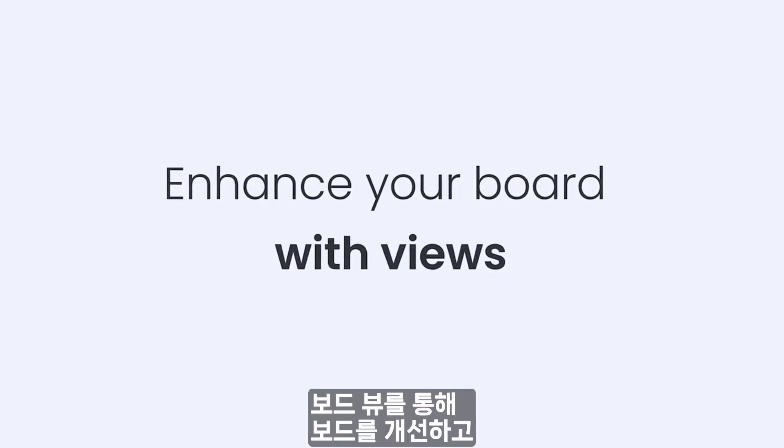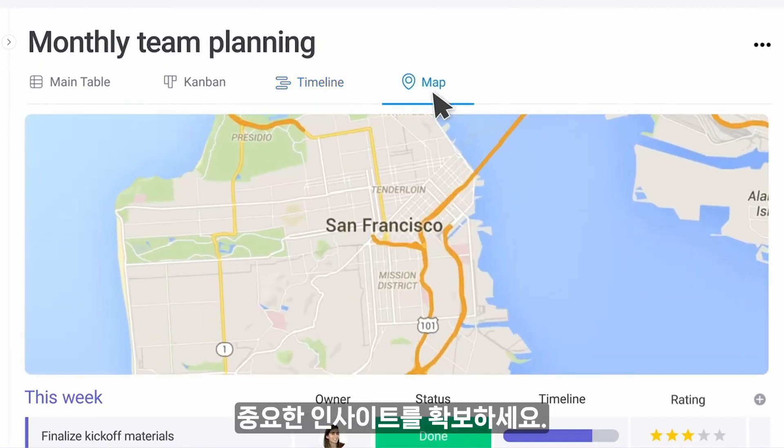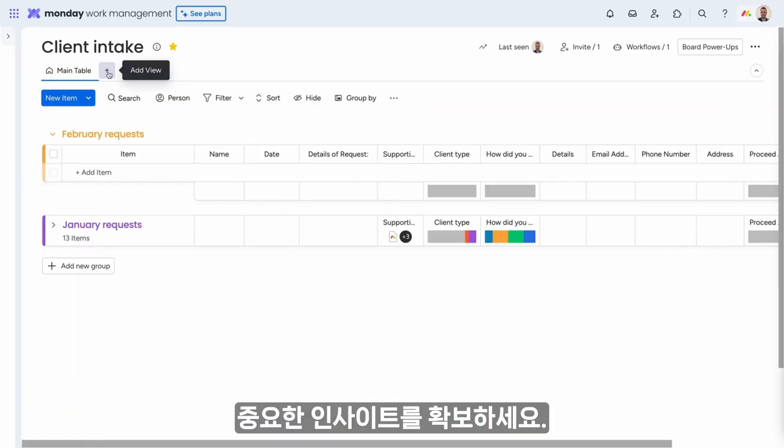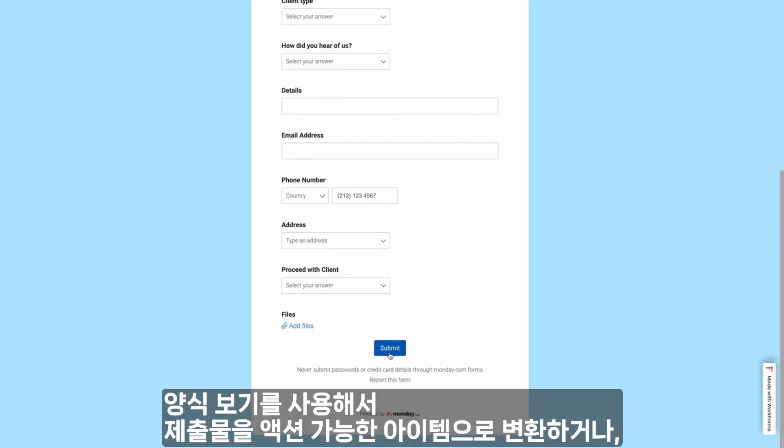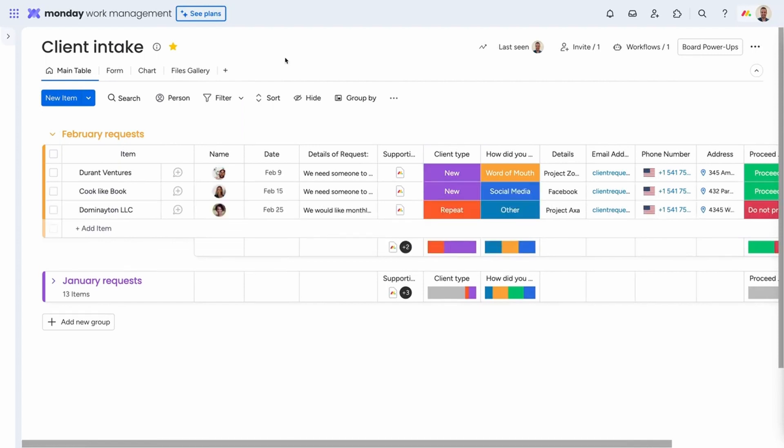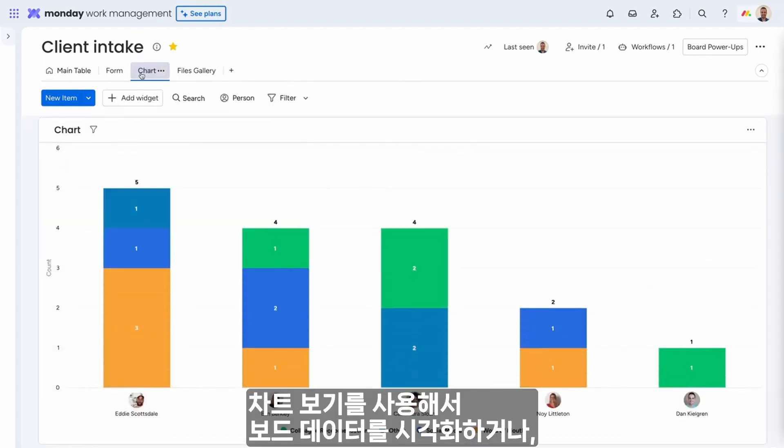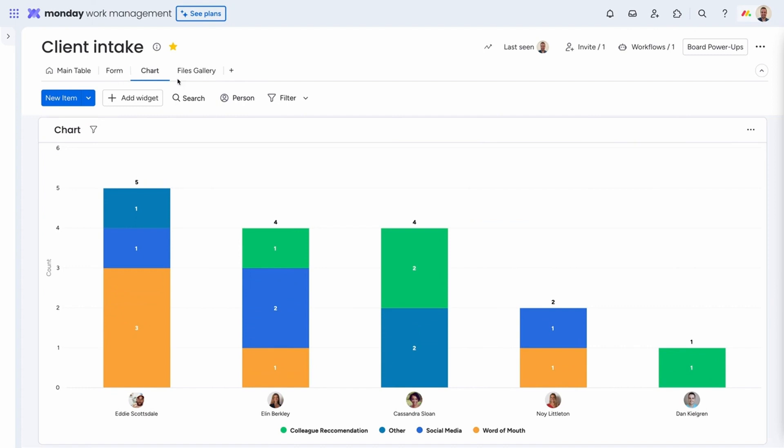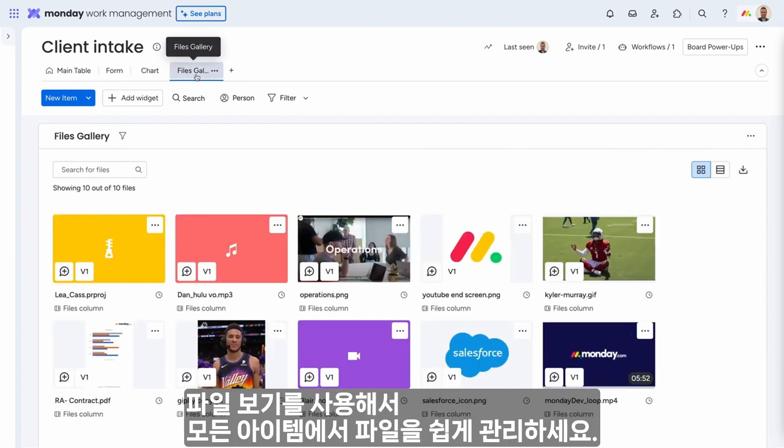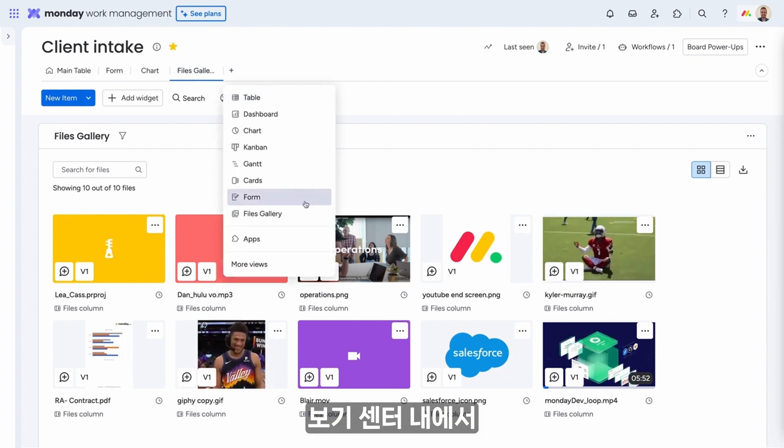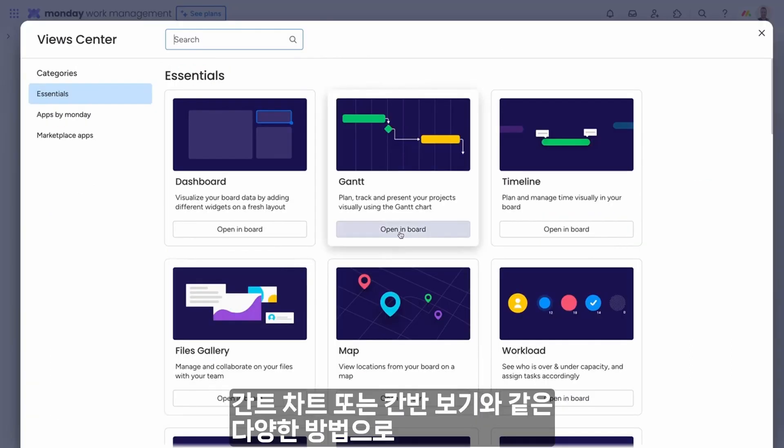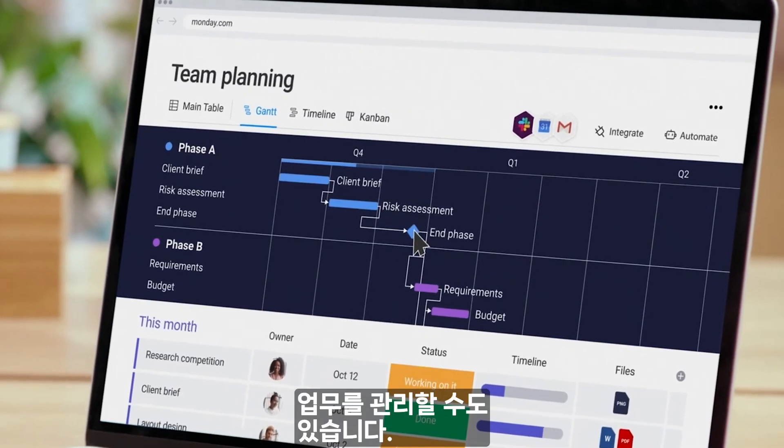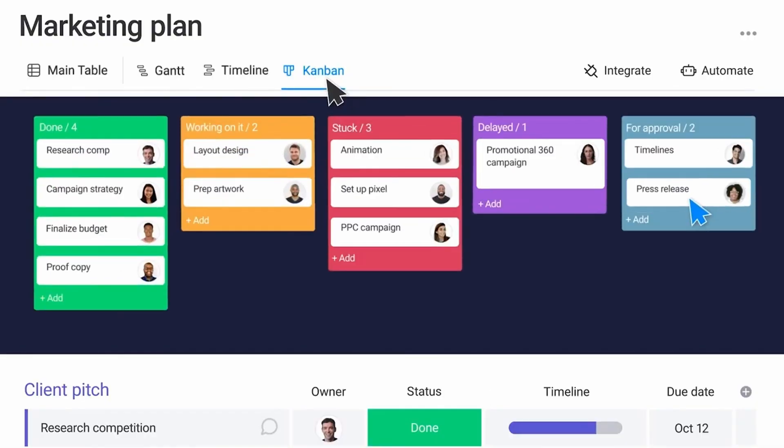Enhance your board and gain valuable insights with board views. Use the form view to turn submissions into actionable items, the chart view to visualize your board's data, or the files view to easily manage files from all of your items. Within the view center, you'll even find different ways to manage your work with things like the Gantt chart or Kanban view.